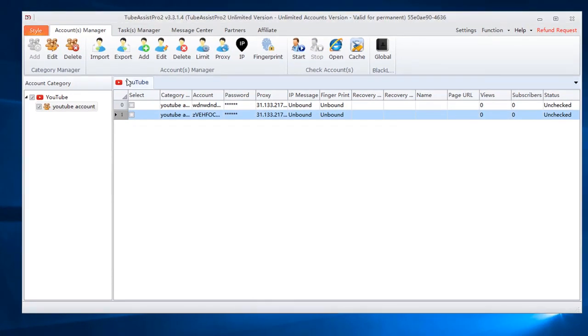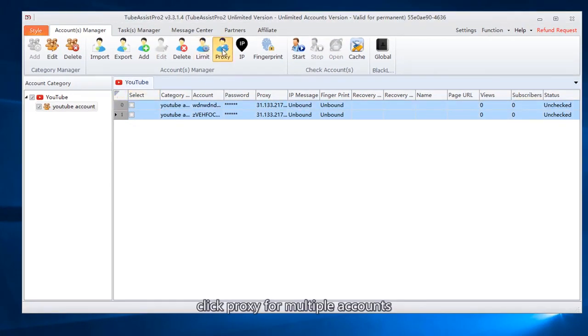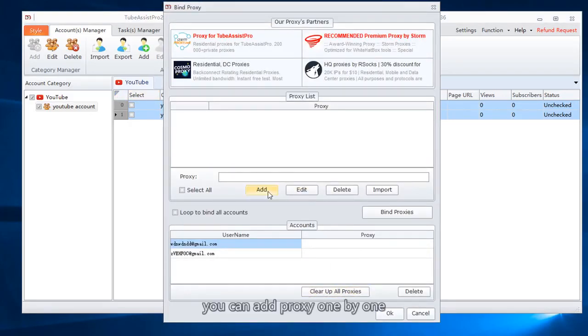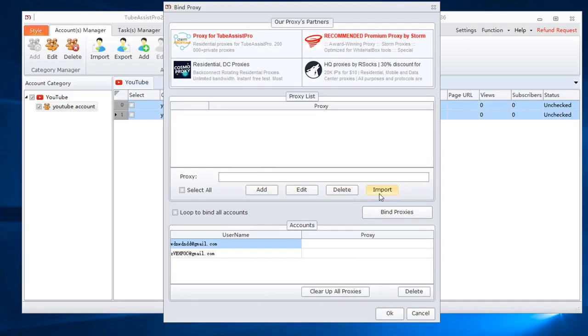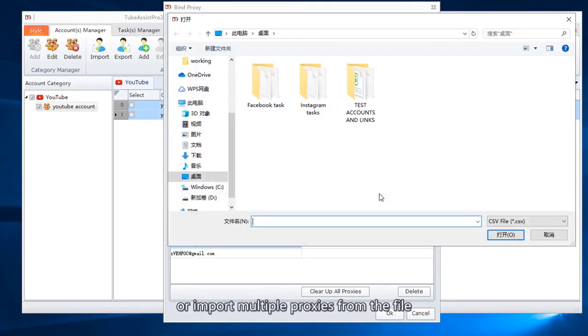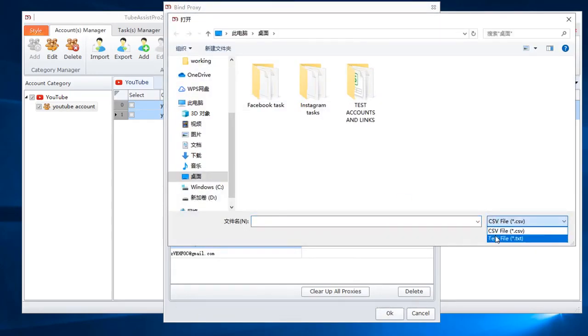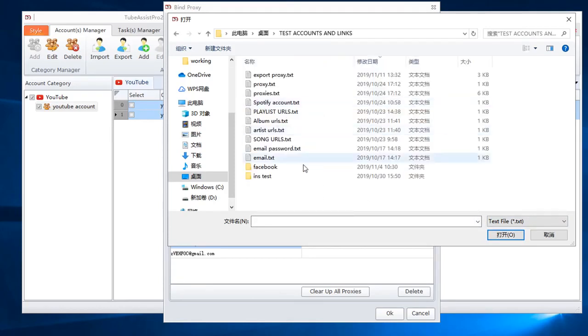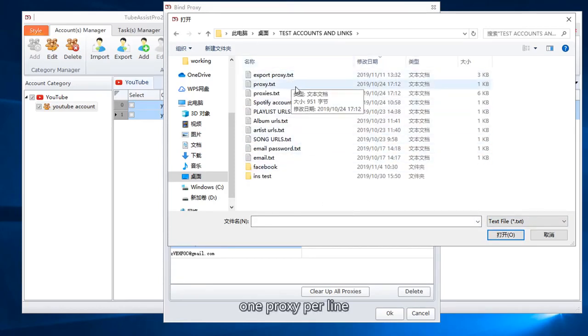Select all accounts. Click proxy for multiple accounts. You can add proxy one by one or import multiple proxies from the file. One proxy per line.